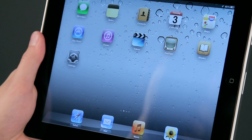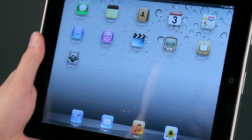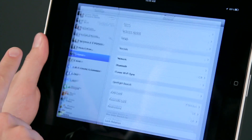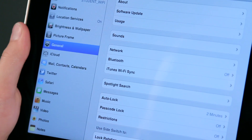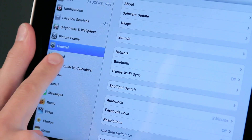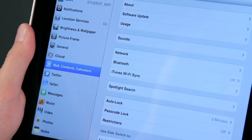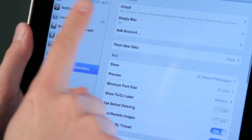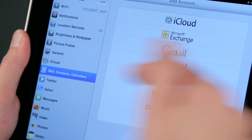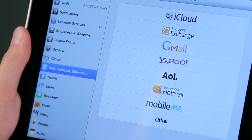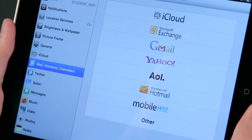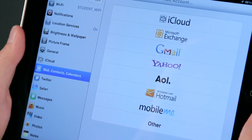If you have any questions about setting up multiple email accounts, let me show you here real quick. In Settings, we're going to tap Mail, Contacts, and Calendars, tap Add Account, and it gives you a predefined list of email accounts that you can use.